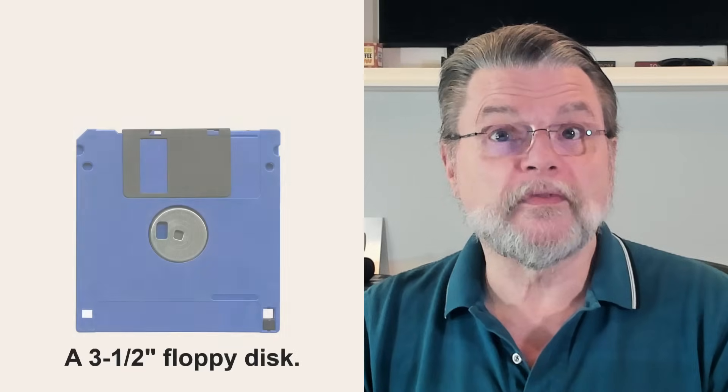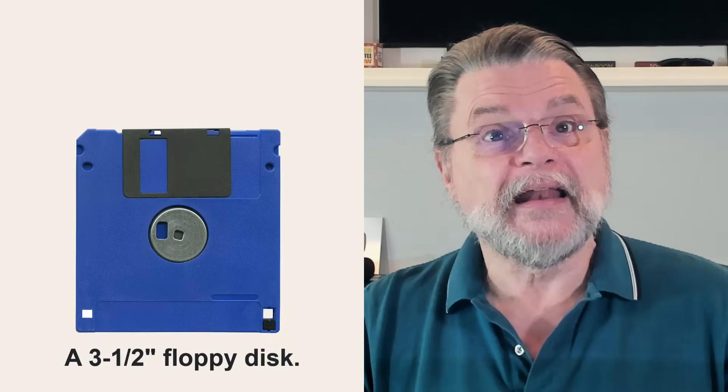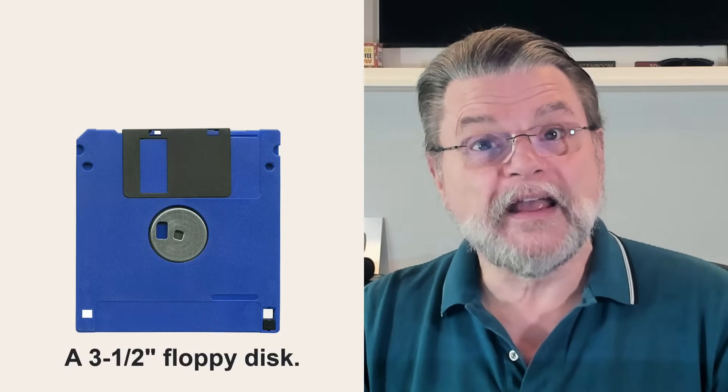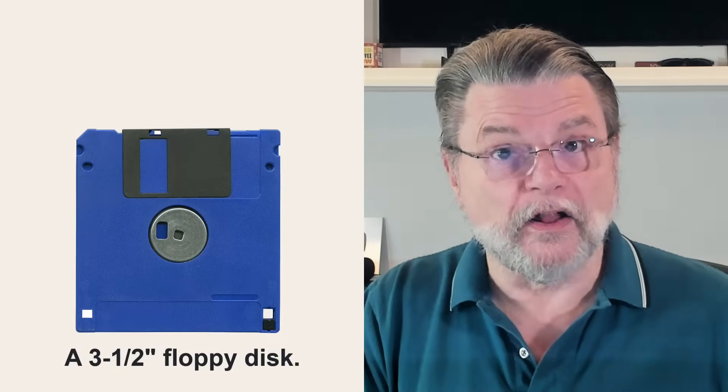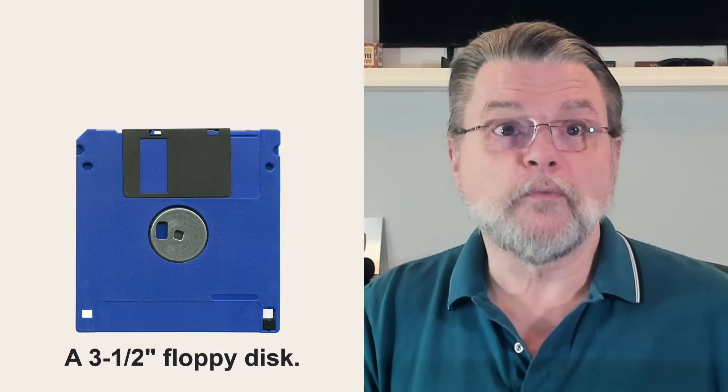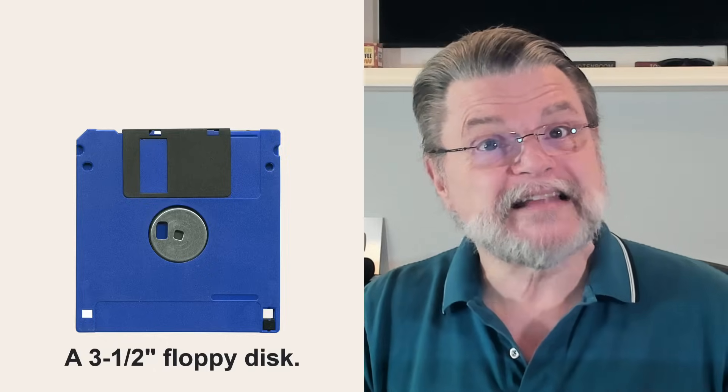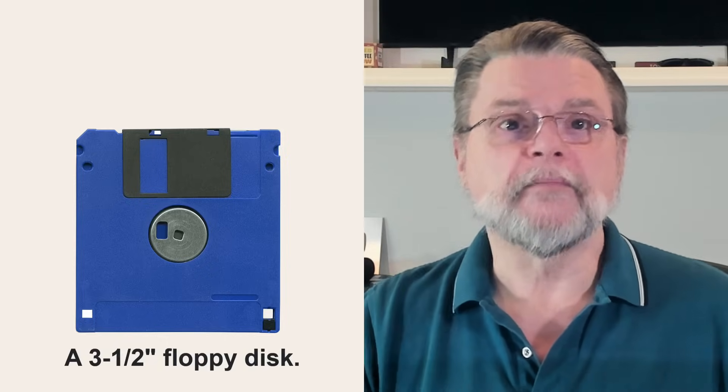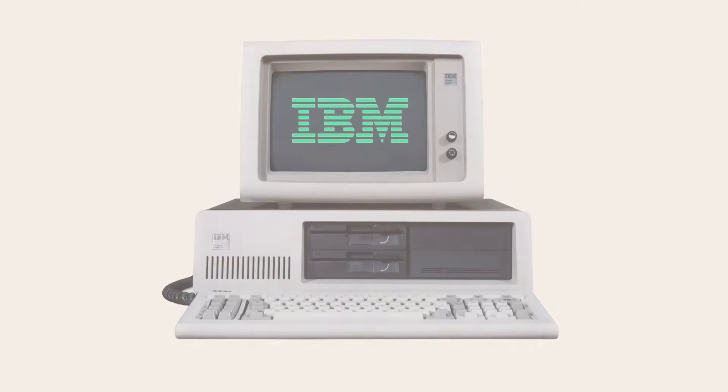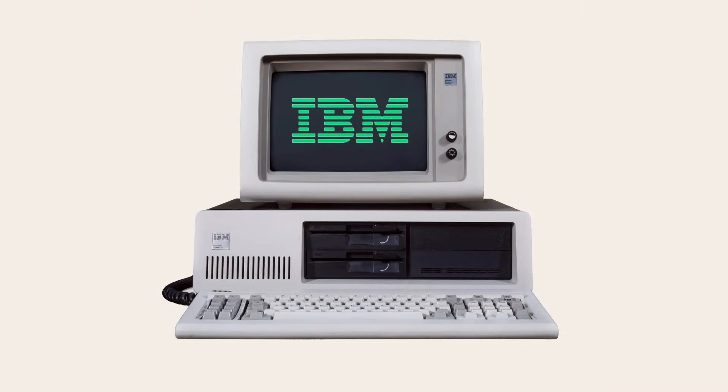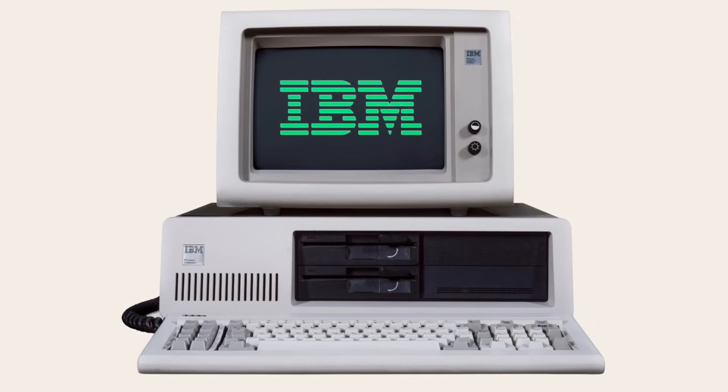Subsequent floppy disks were smaller physically, though they had greater capacity. And even though they were encased in a protective plastic shell, the media inside was still that same floppy magnetic material. The original personal computer, the IBM PC, had at least one and usually two drives into which floppy disks could be inserted.